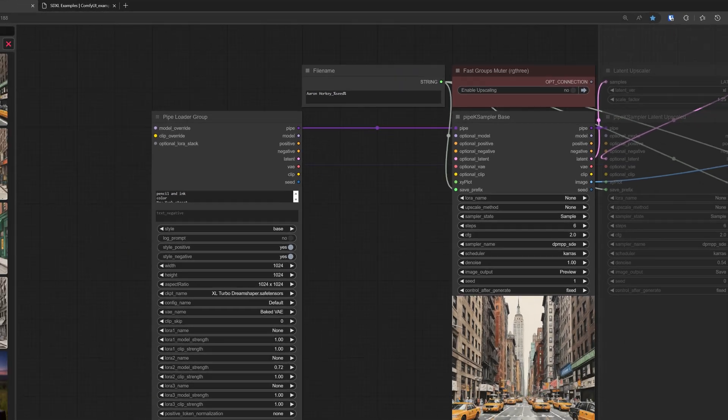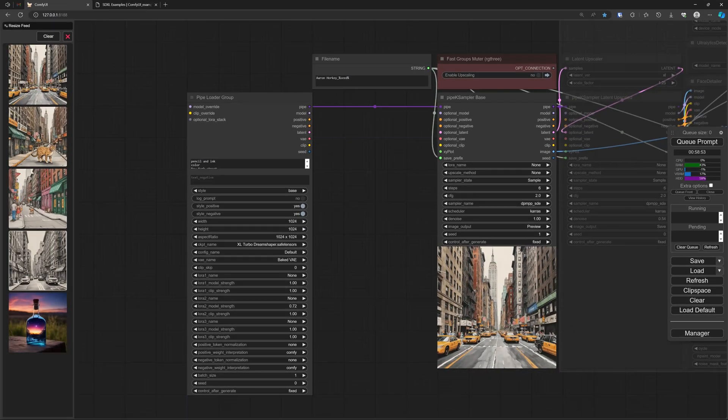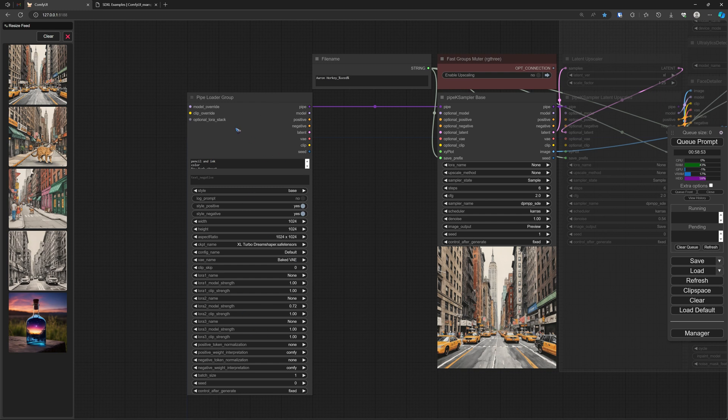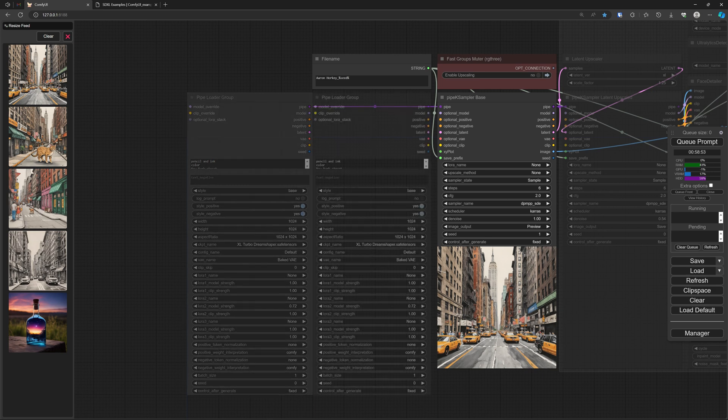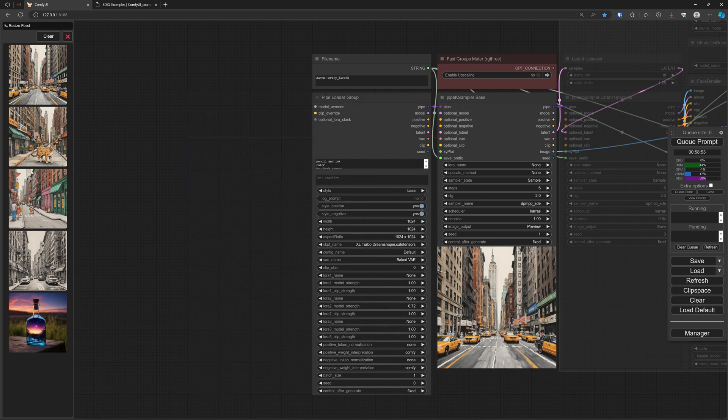And then it asks for a name. I gave the name Pipe Loader Group, and when you hit OK, you get this new group node which now combined those three nodes into one very big node, which is what we wanted.